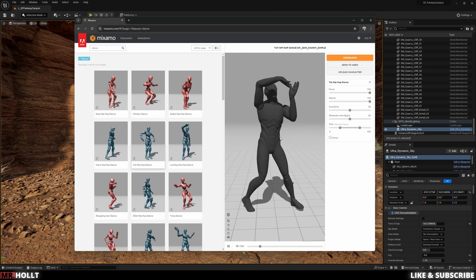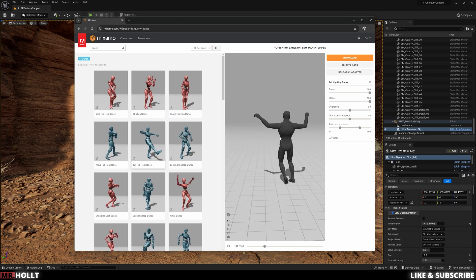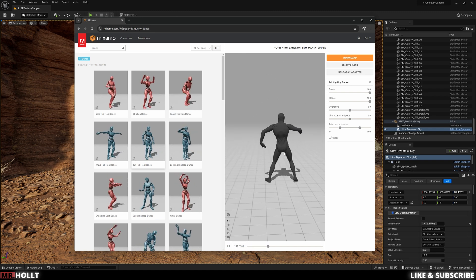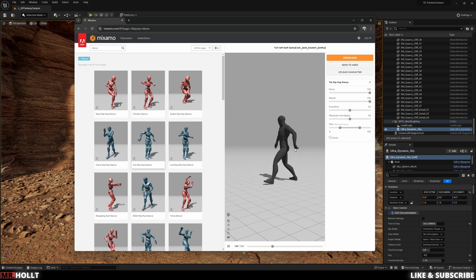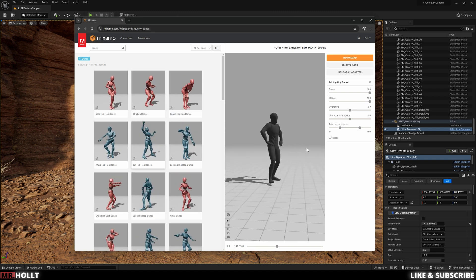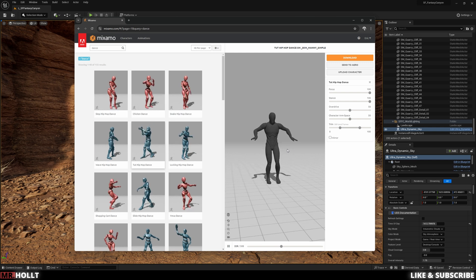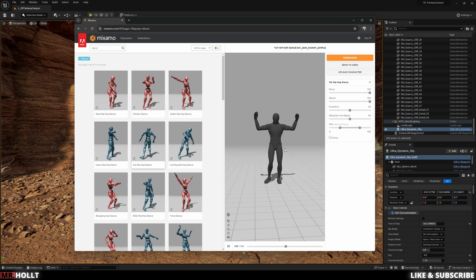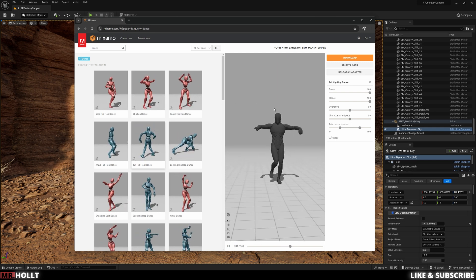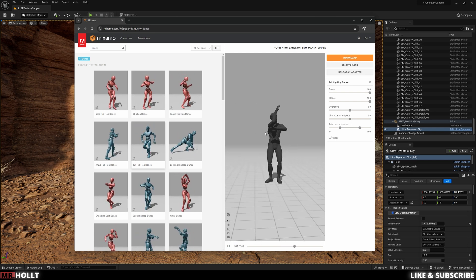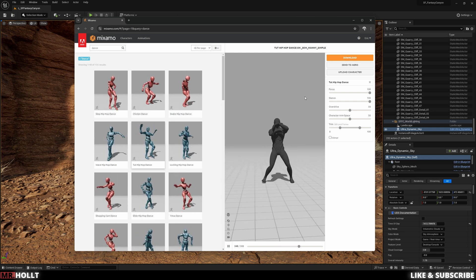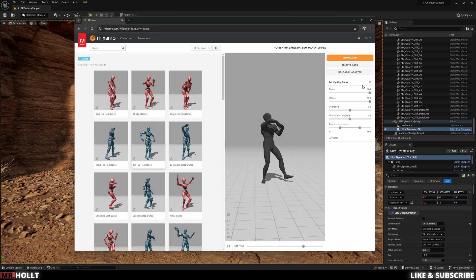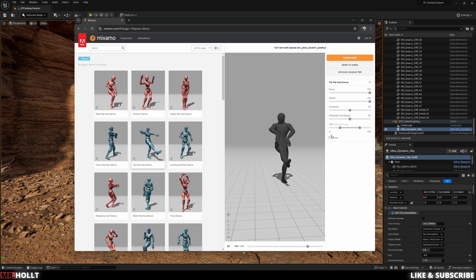Okay, this is a cool dance move. So on the right, you'll see focus, stance, overdrive, character arm space. You can play with these things to make sure you're not getting any clipping or everything's looking good with the actual animation.